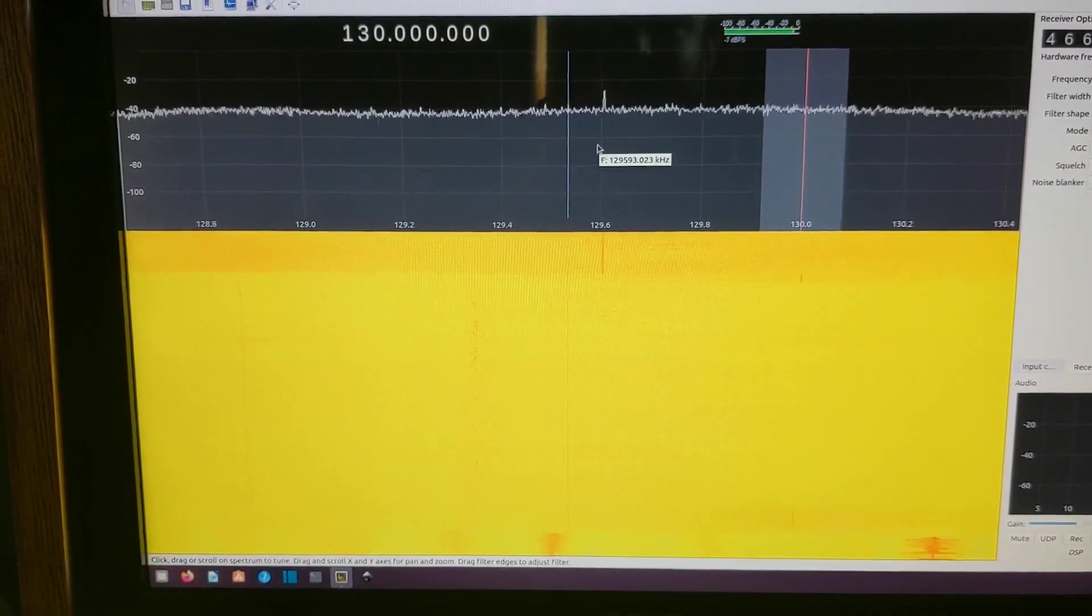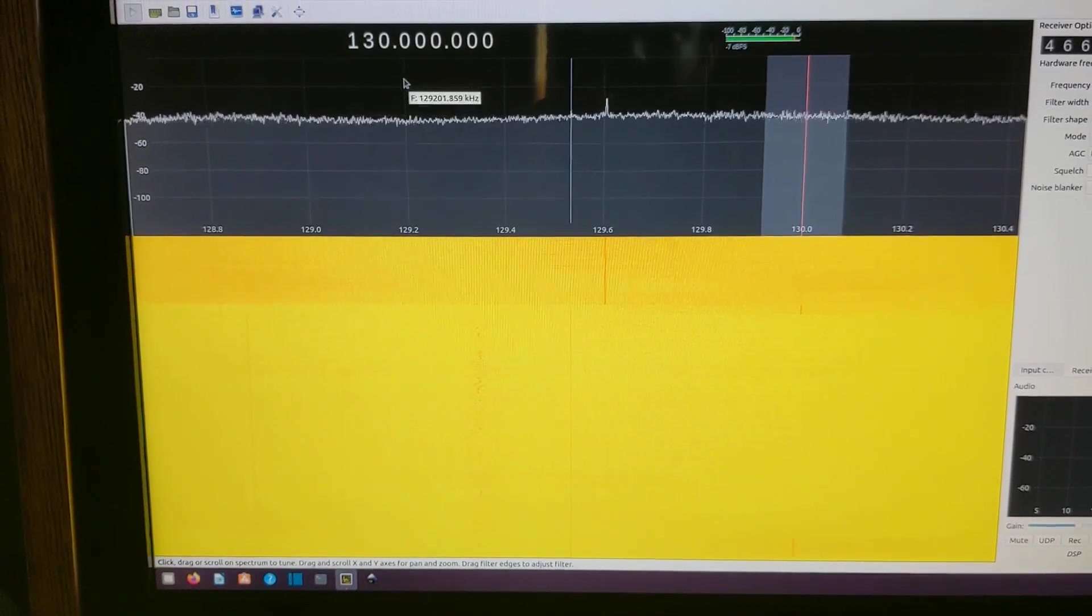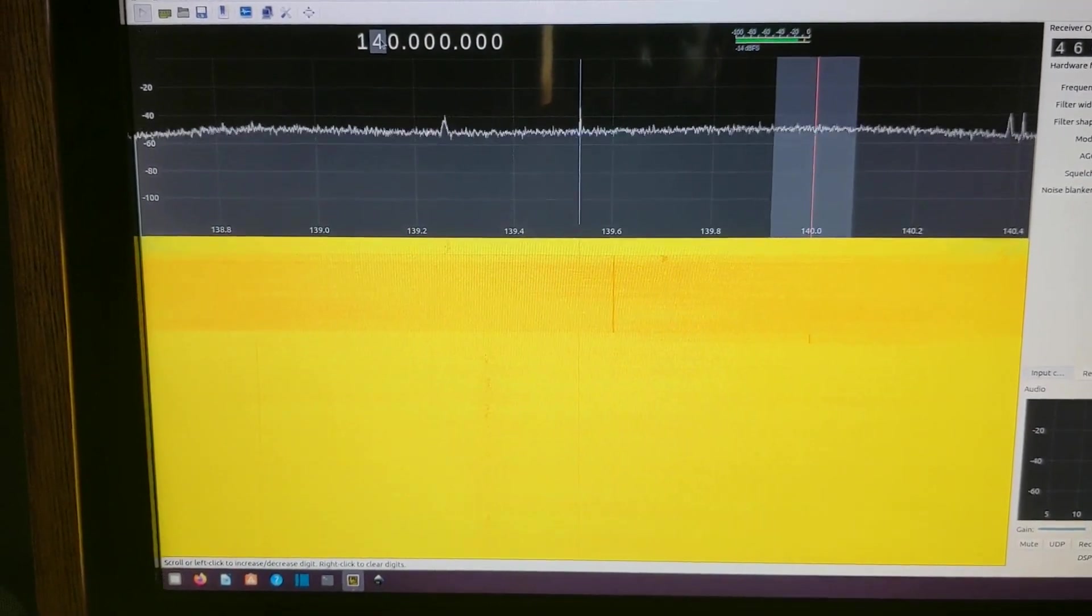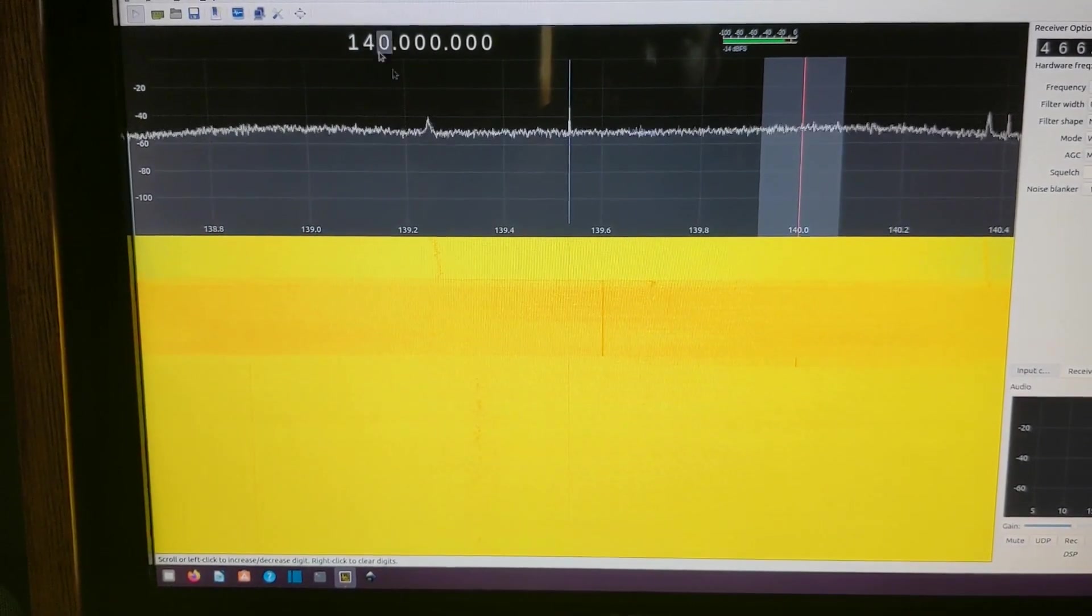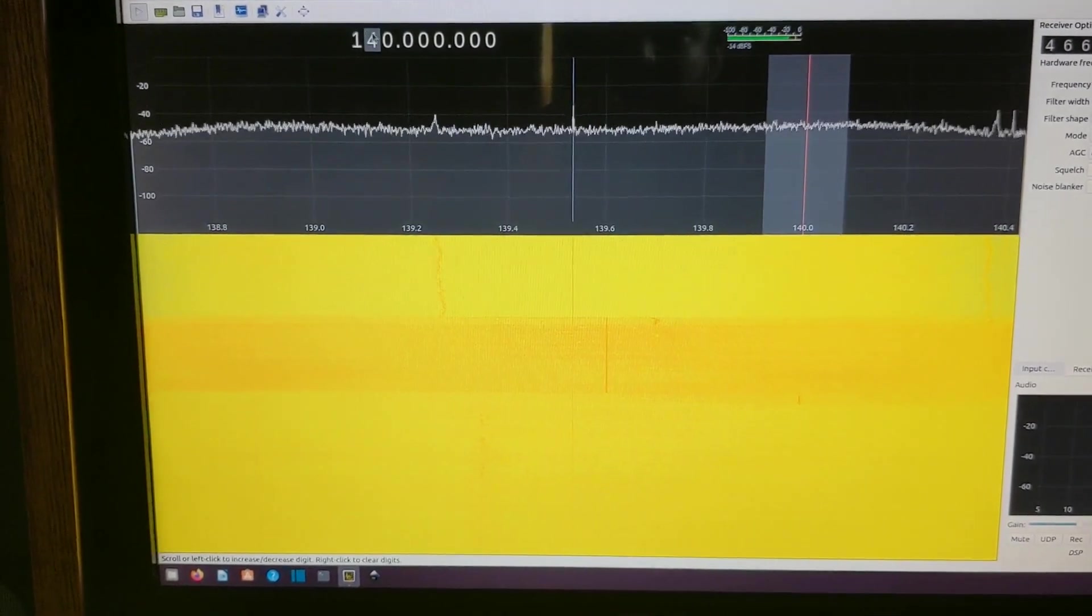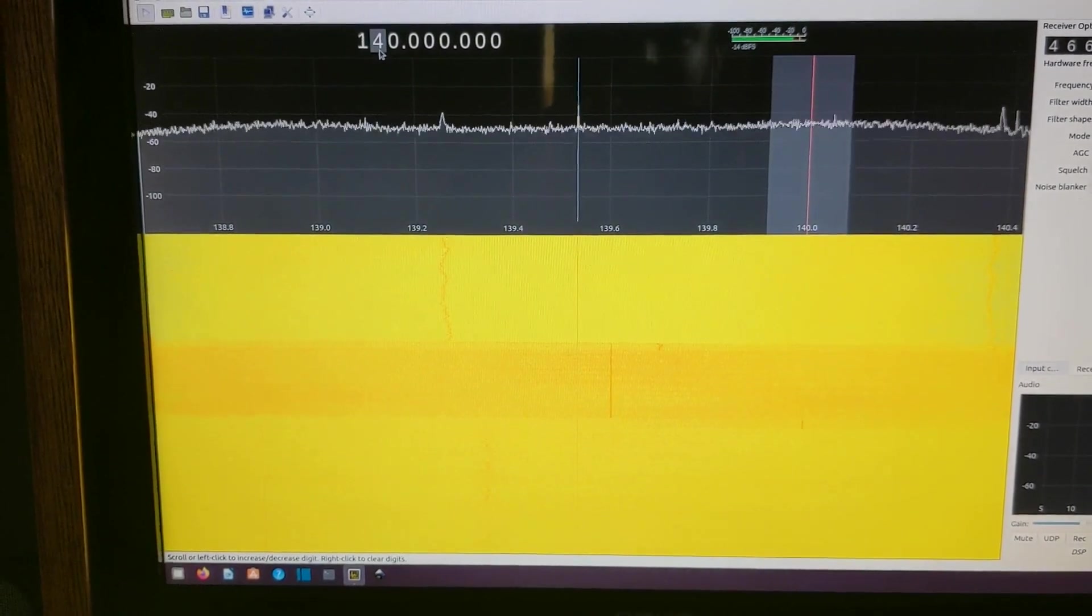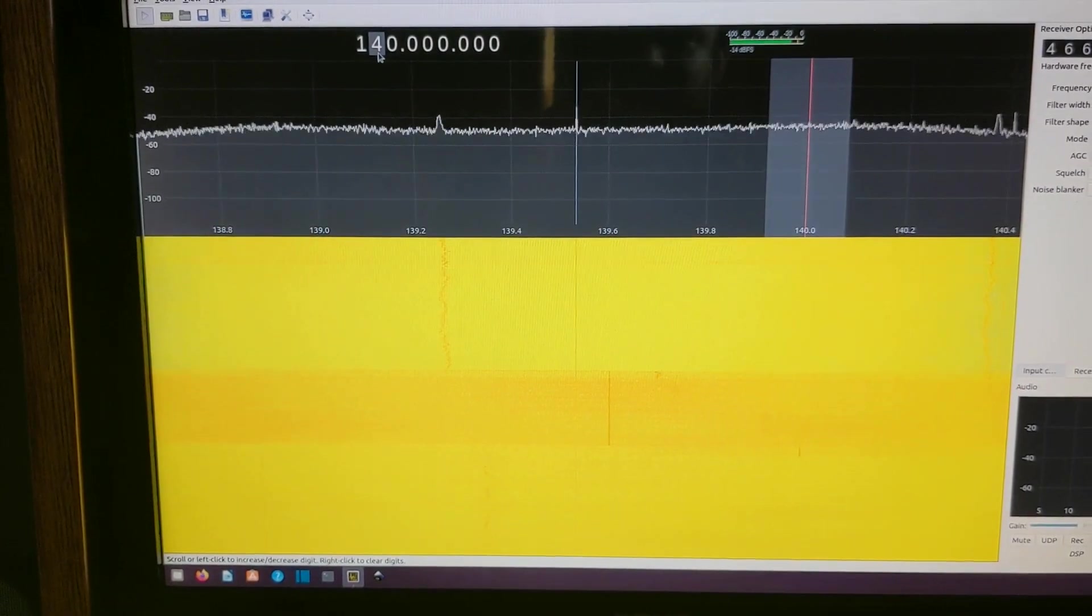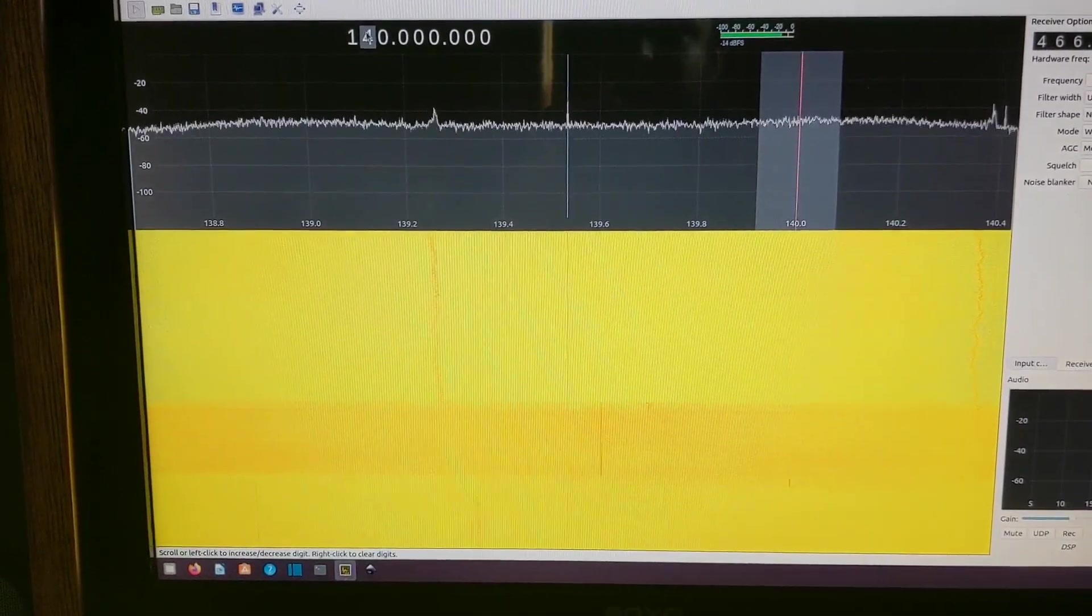So now we're up kind of in the aircraft band, and there's not a whole lot going on up here on a regular basis. You can hear some air traffic control things occasionally, but it's kind of hit or miss if you see them. You have to just camp on whatever channel those are on if you want to hear it.